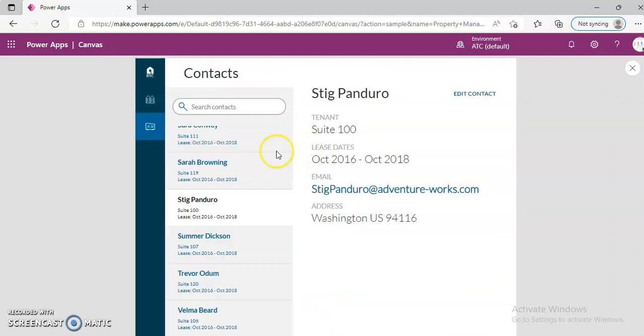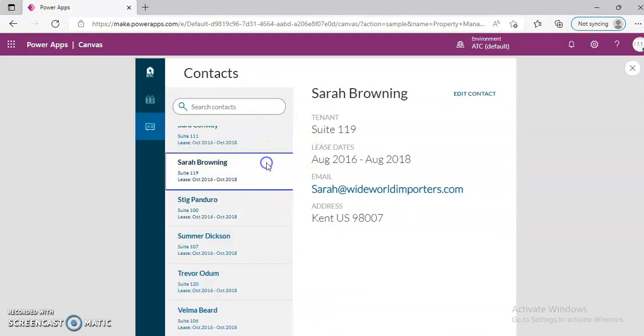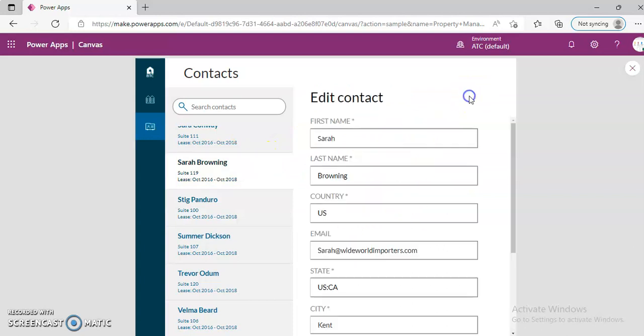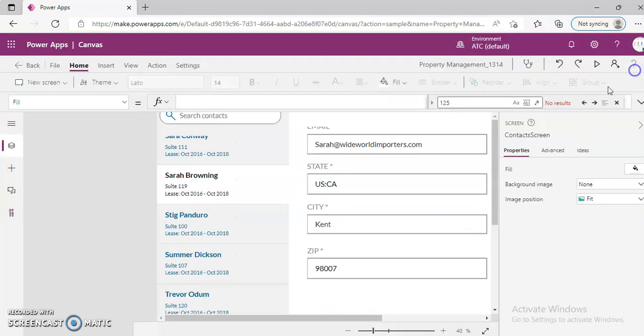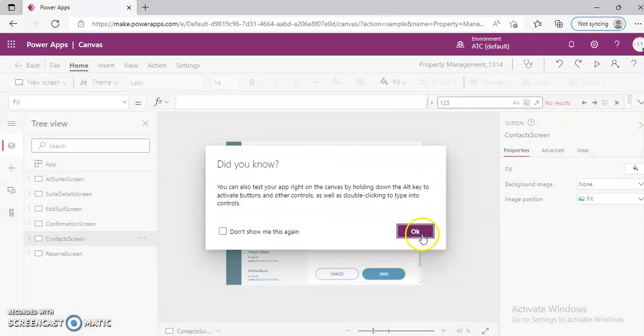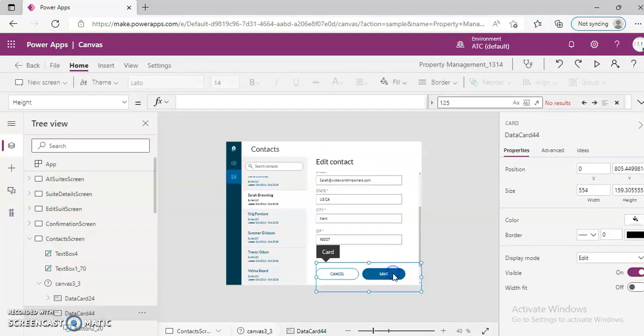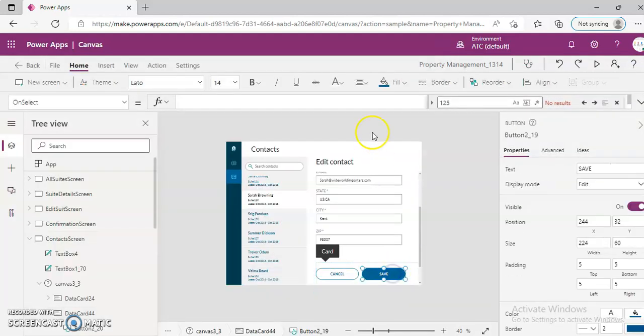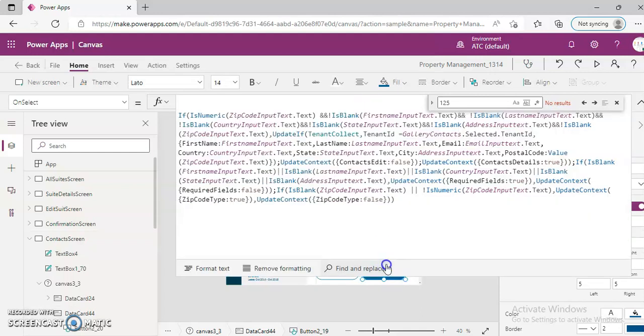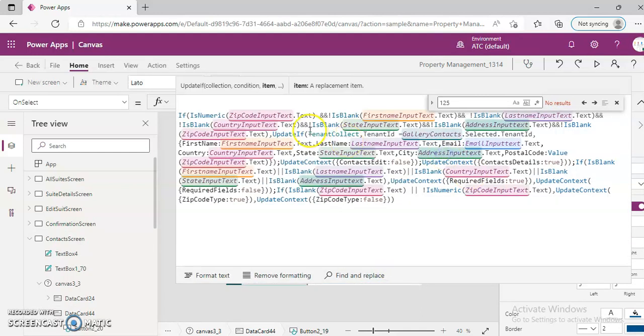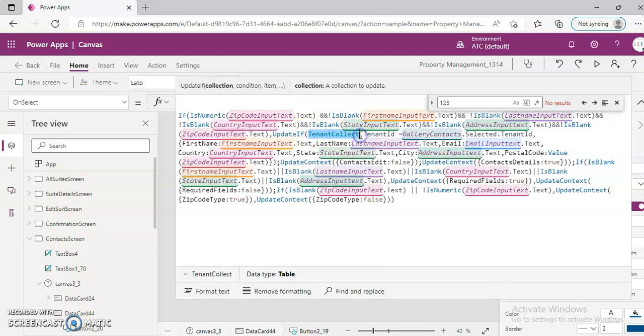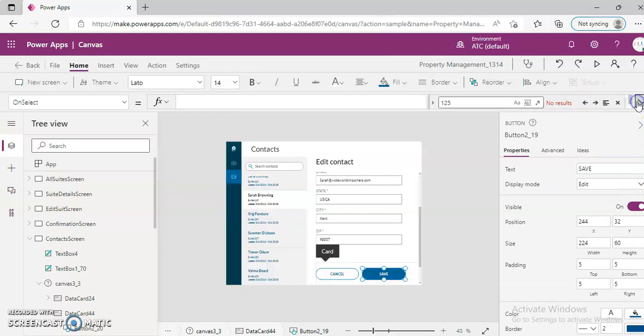So there is contact screen. You can add edit, once again when you save the contact here, I don't think it would be saving to the suites, but it is saving to the tenant collection. If you try to put suites here it will give us error, so nothing is saved back to the data source. Everything goes into the collection.